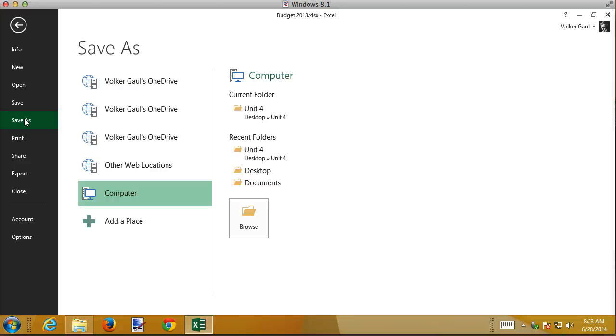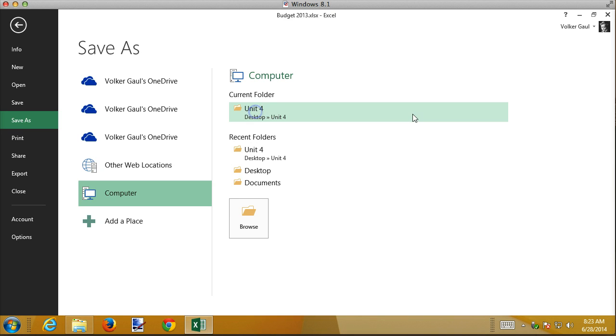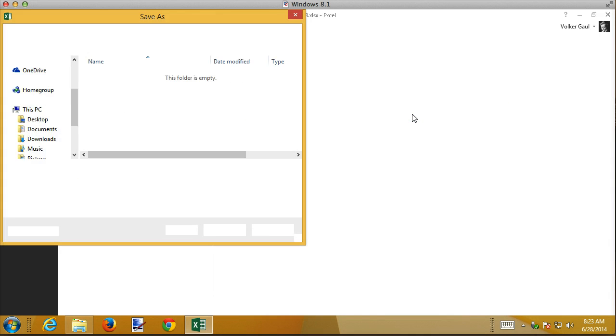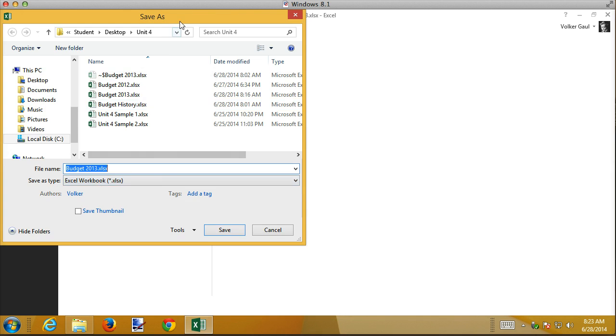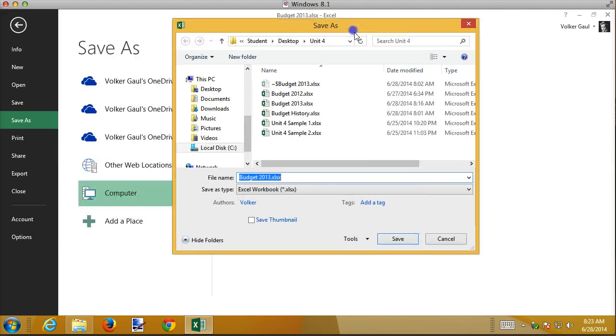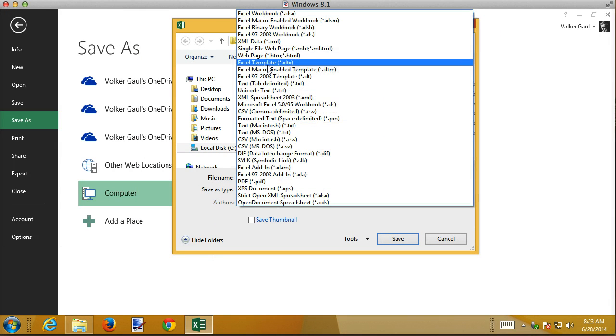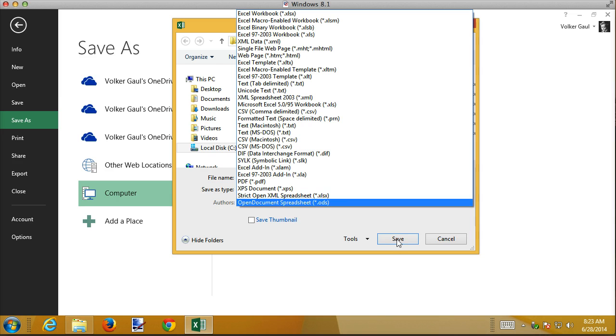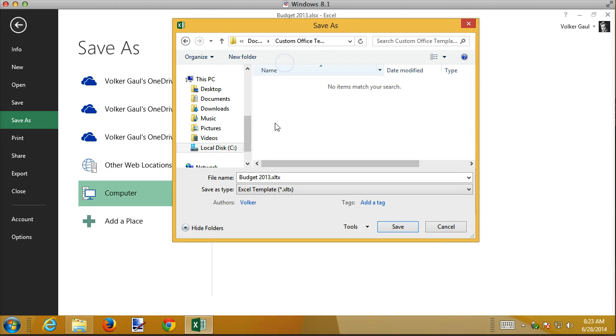And the first thing I want to mention to you is that where you save it initially doesn't really matter because you're going to see something here in just a second. So I'm going to grab my Unit 4 folder and then I'm going to change its type. Right now it's an Excel workbook. Instead of saving this as a workbook, I'm going to save it as an Excel template. Notice the extension is different, XLTX instead of XLSX, T for template.